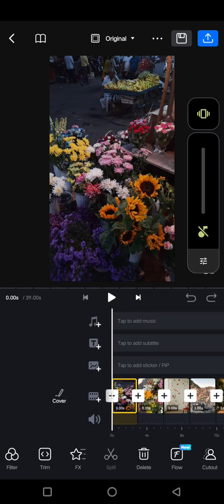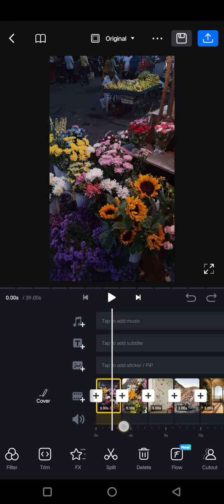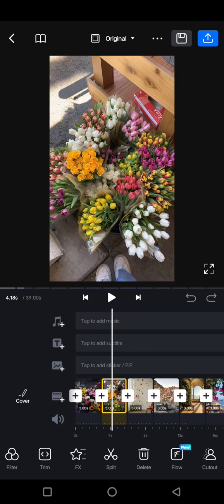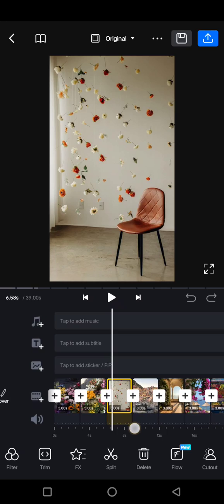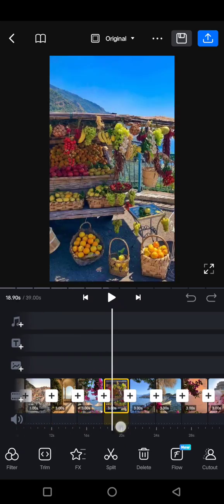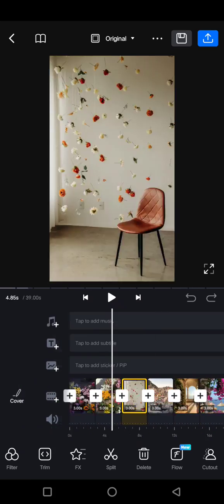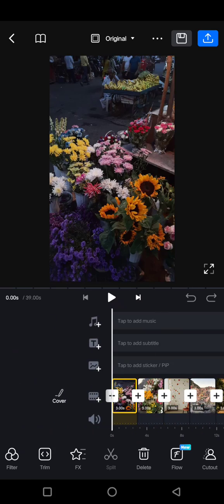Hi guys, welcome back to the channel. In today's tutorial I'm going to show you how to sync music beats in VN video editor. In here I've already imported photos into my VN. You can also use this for clips if you want to. And after that I'm going to add the music first.